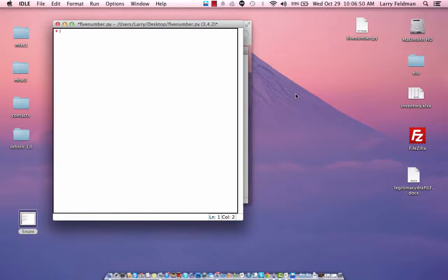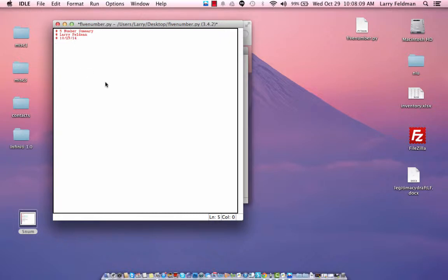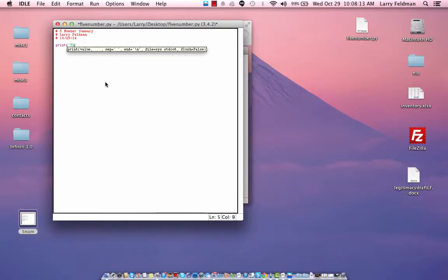So let's stick with the eight data points right now, and as usual we'll start with some comments. We'll call it five-number summary. Add the author's name and the date. So let's first tell the user what this program does. This program calculates the five-number summary for eight data points.